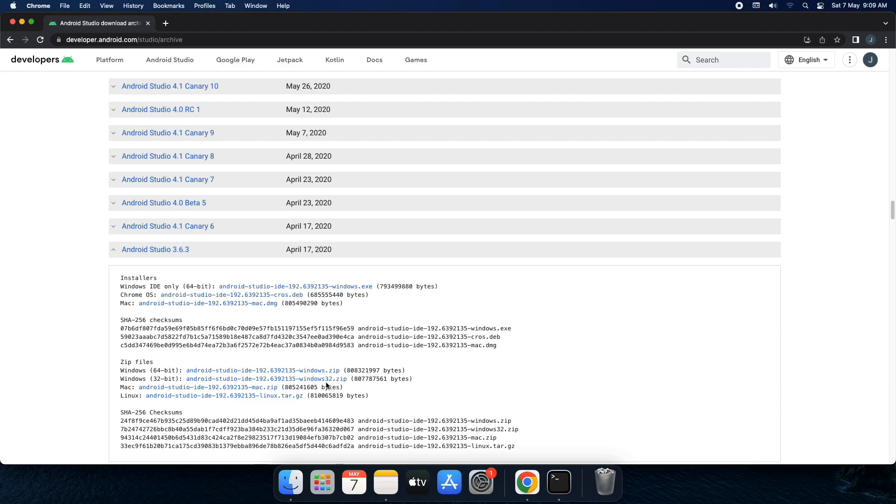Once you have done the installation, then few more configurations you have to do before your IDE is ready to start.